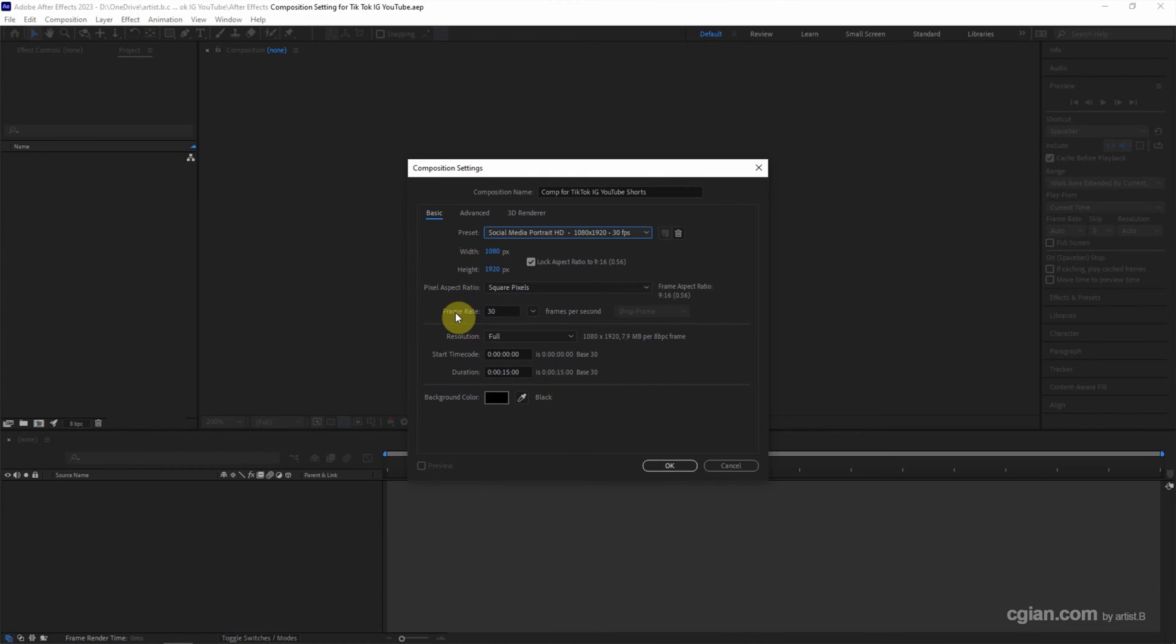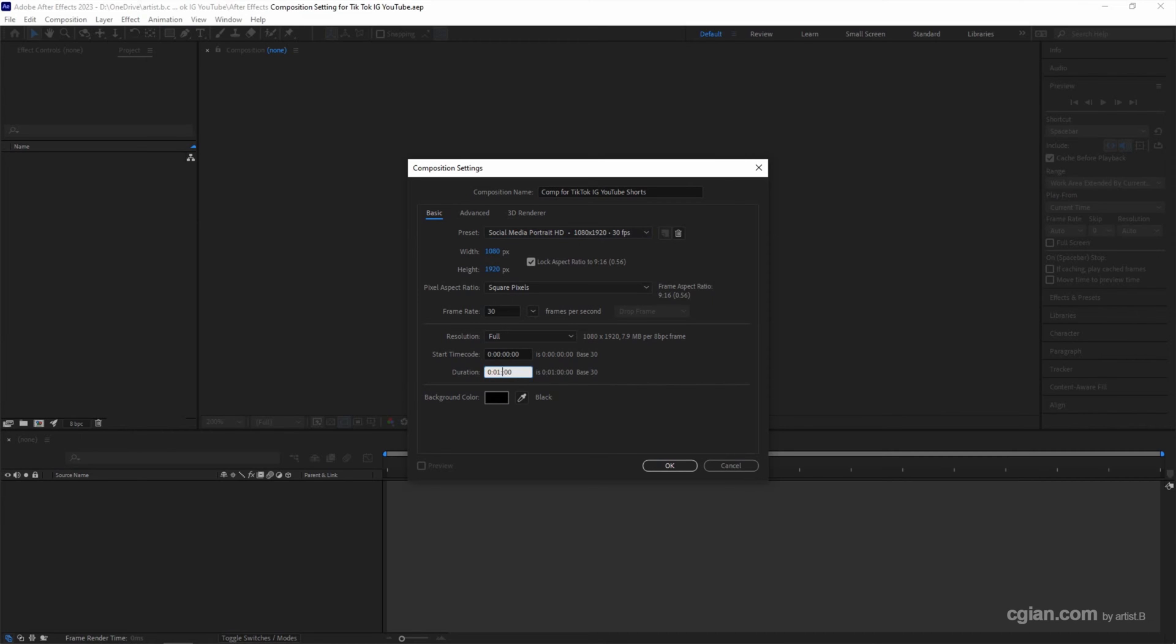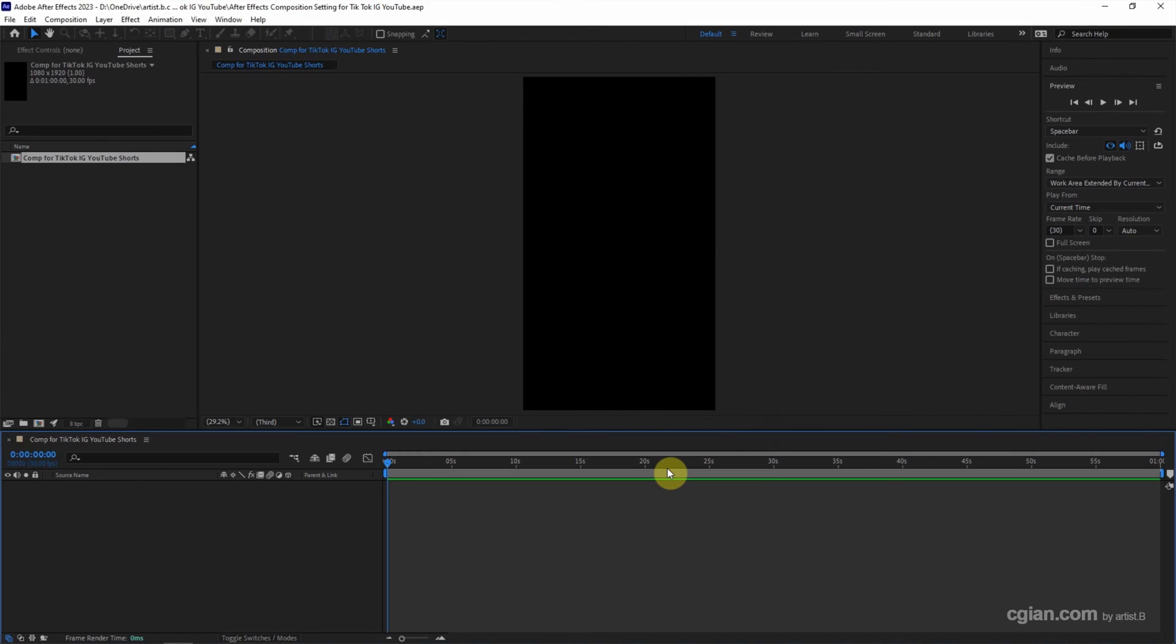We can keep the frame rates and we can set the duration here. The minimum duration is 15 seconds. If we have longer video, we can adjust this to, for example, 1 minute. And then click OK to create a new composition here.